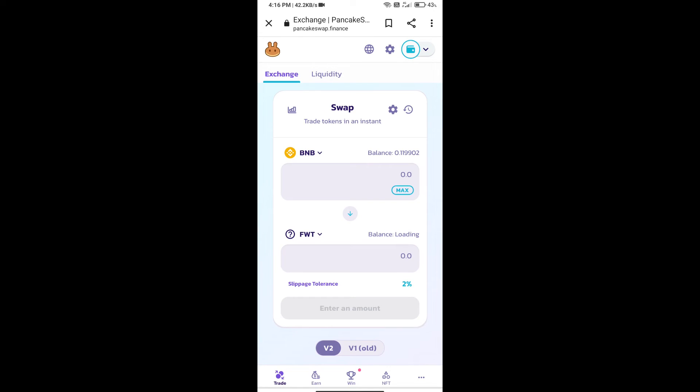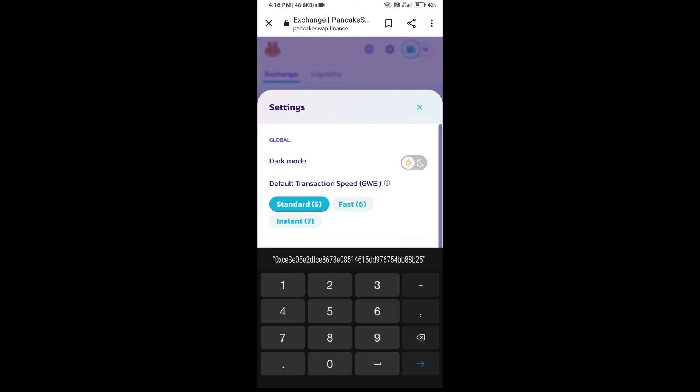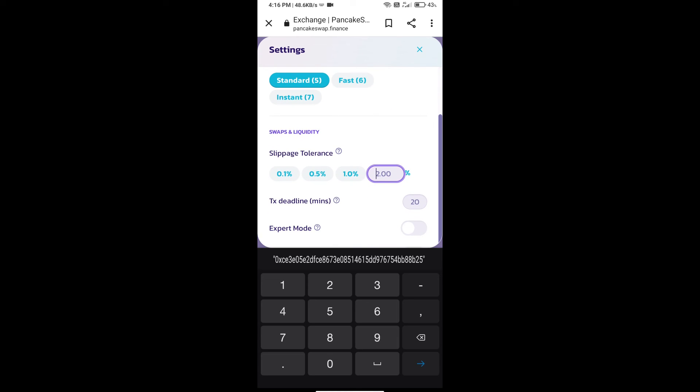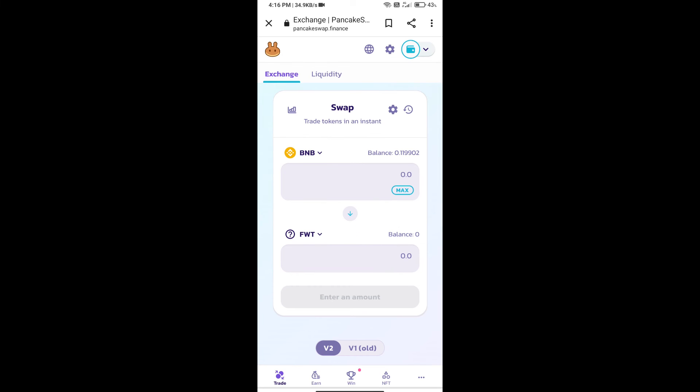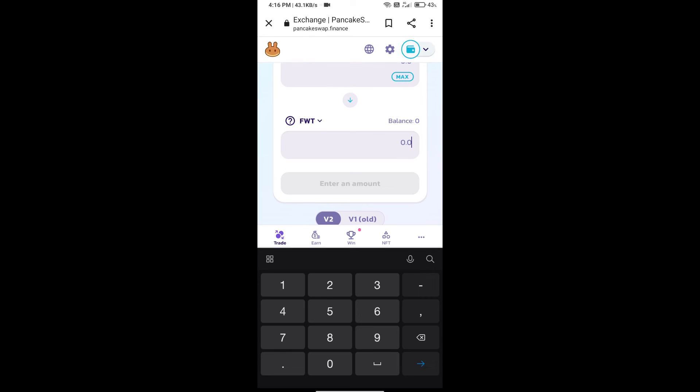After that, we will set slippage for effective purchasing. Click on this icon and set 0.5 percent slippage. Click on cut icon. Here we will enter number of tokens.